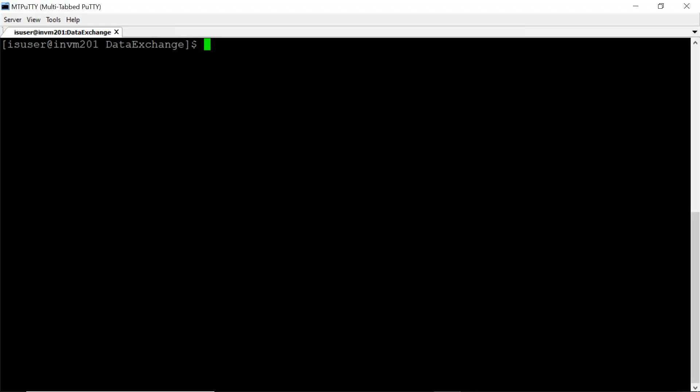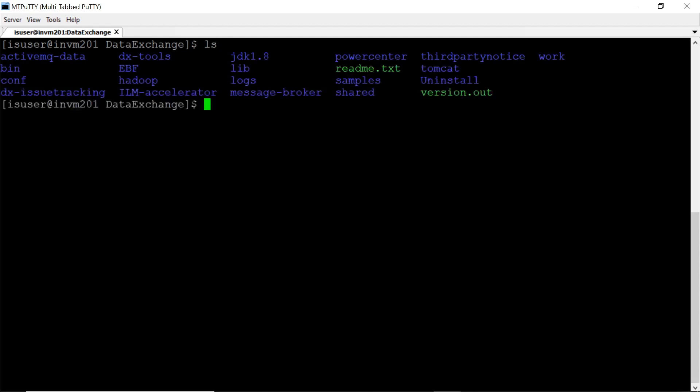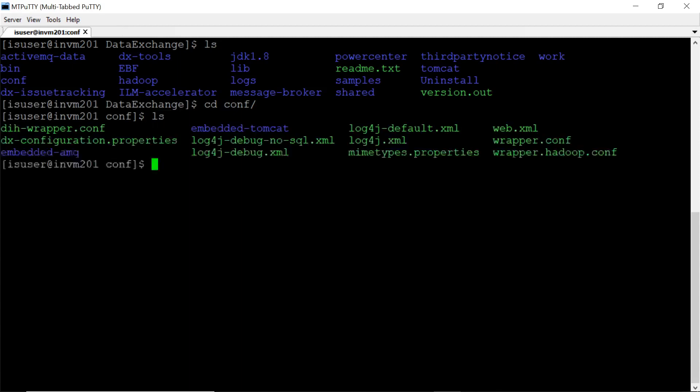I have logged into server where DX is installed. Currently I'm in DX home. Moving to conf directory where we have DX configuration.properties file.